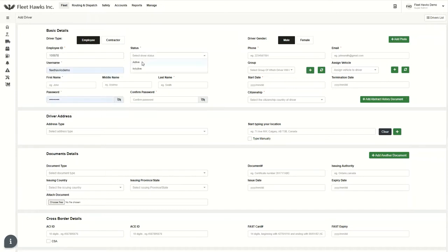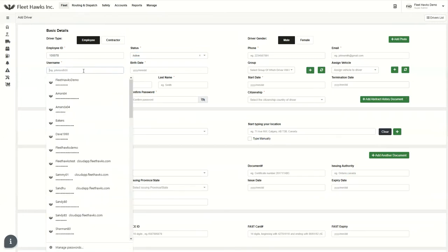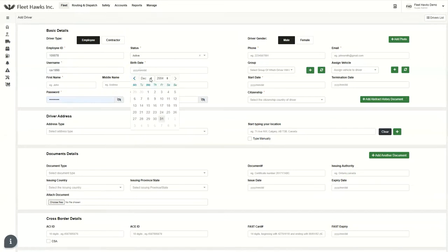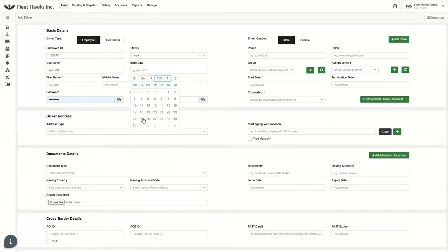And the status I'm putting is active. I'm only going to fill up all the mandatory fields so that the optional fields we can fill later according to our convenience. And for the username, it is a unique one. So at this stage, I have a driver, Raph, who was born in 1990. I'm just giving him his birth date for 1990, which is going to be 10th December 1999.